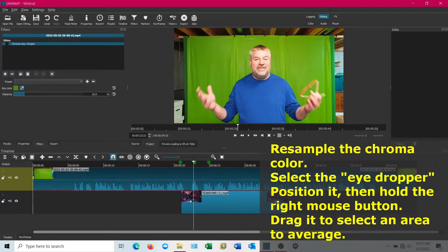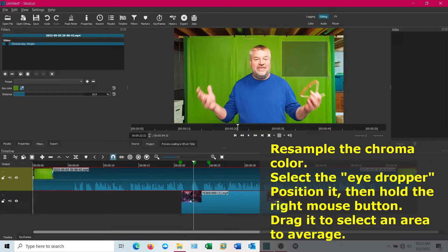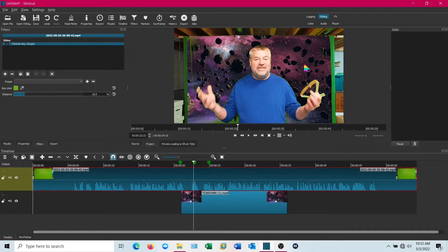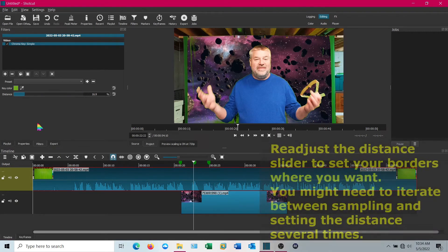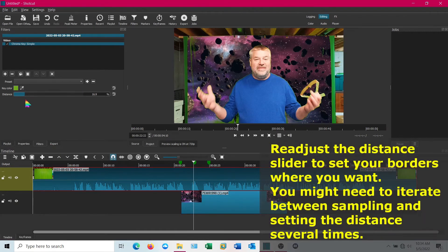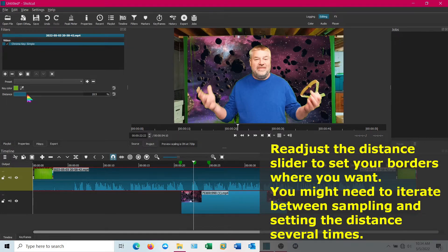You want to grab that and grab an area. What that does is it takes an average of those colors. You notice a lot of that green that was around me has disappeared now. Now I'm going to go back in with the distance and adjust that to get it out.